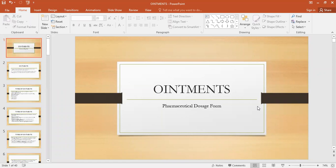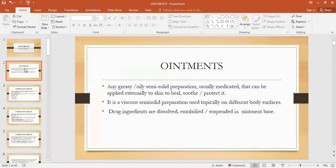What is semi-solid dosage form? Semi-solid dosage form basically consists of products having semi-solid consistency, which means the product is not completely solid, not completely liquid, but it has semi-solid consistency.